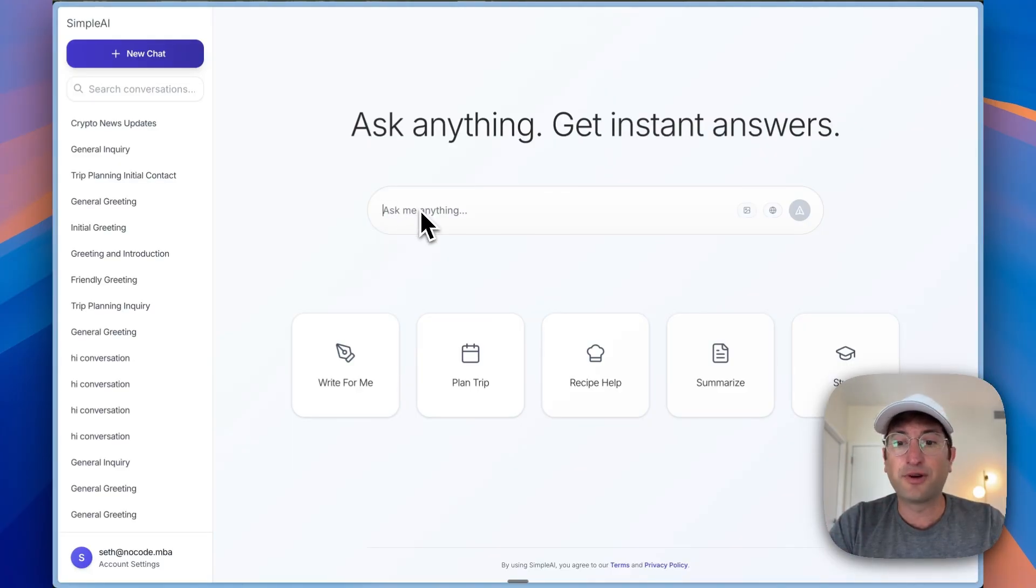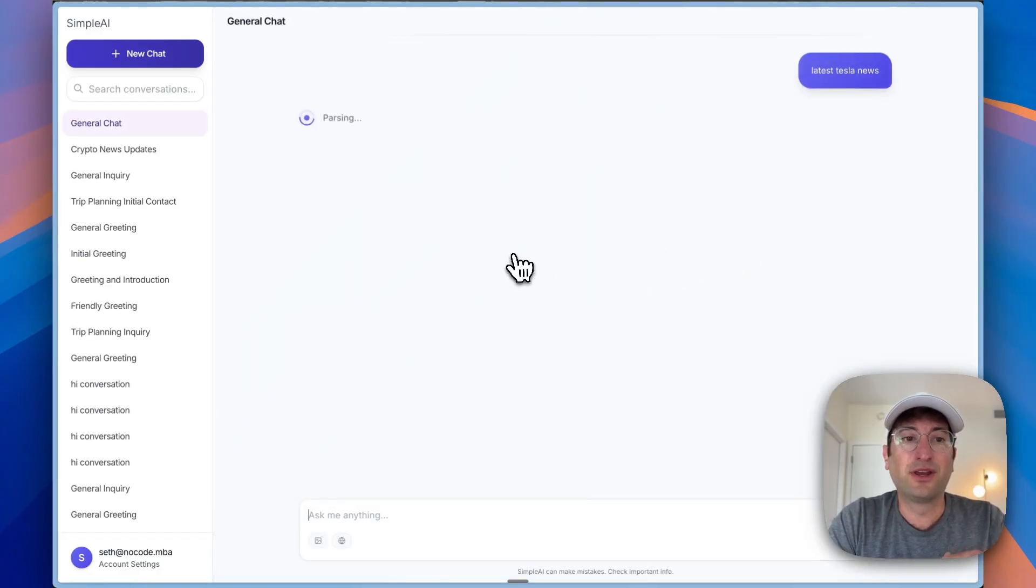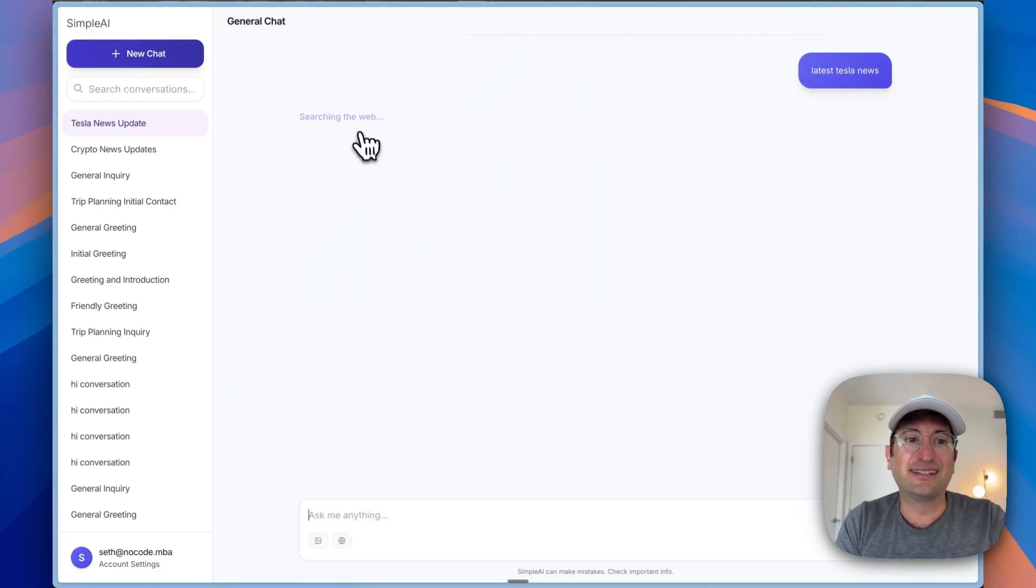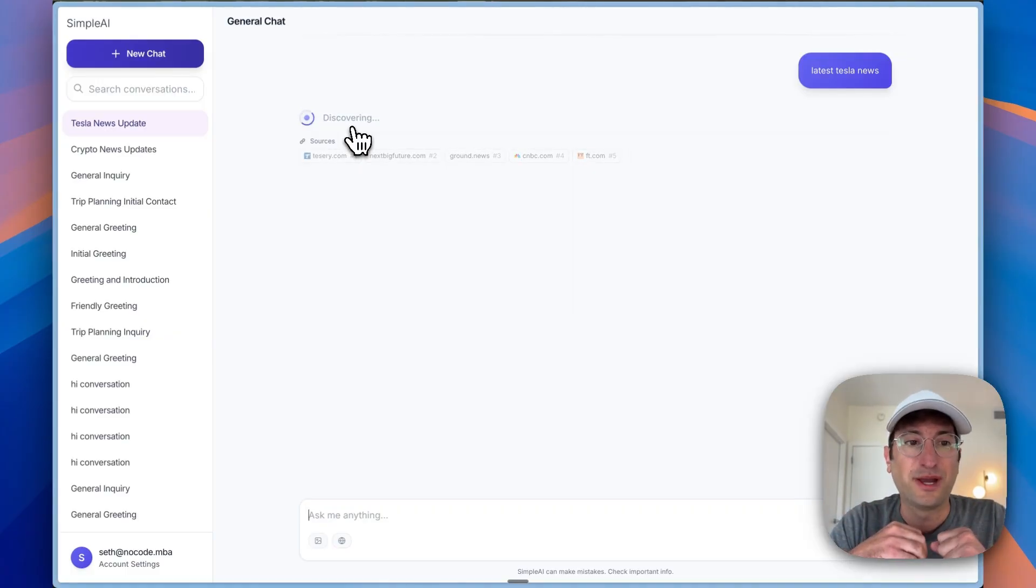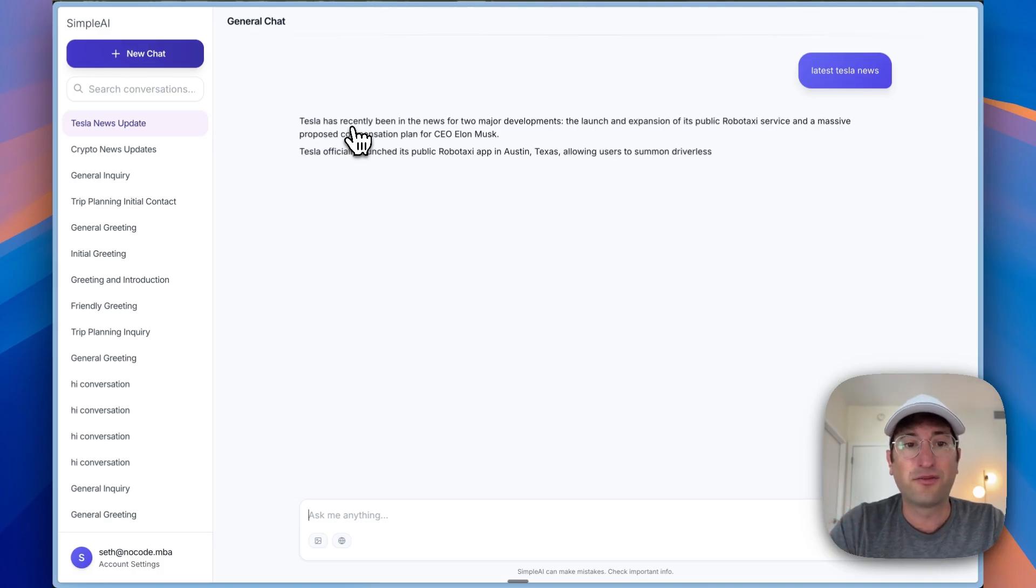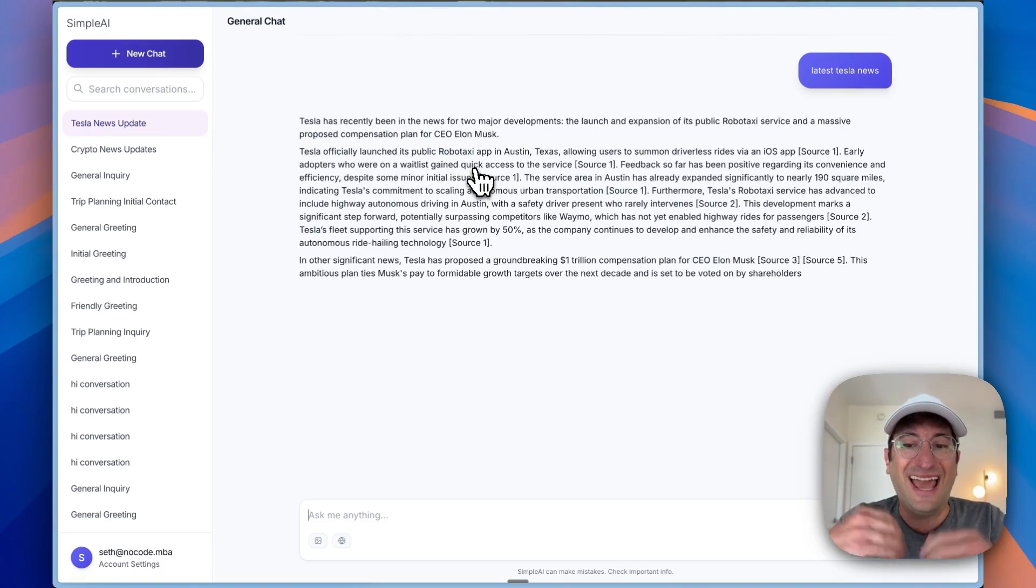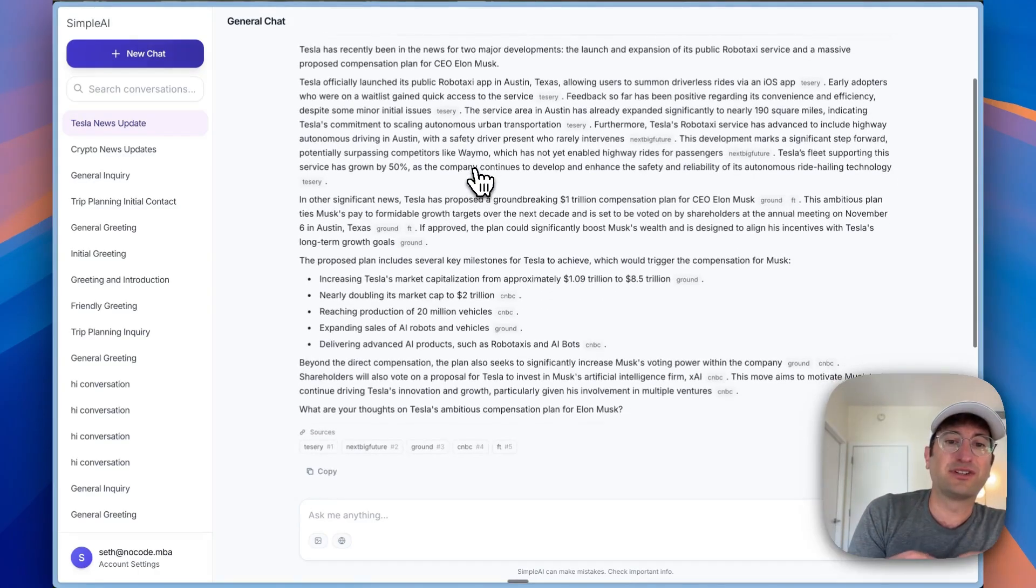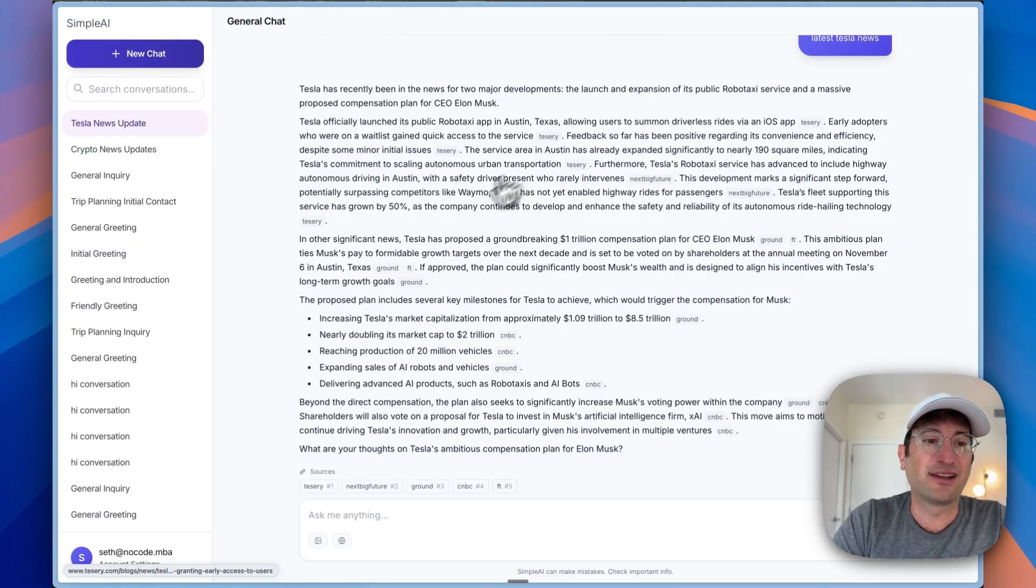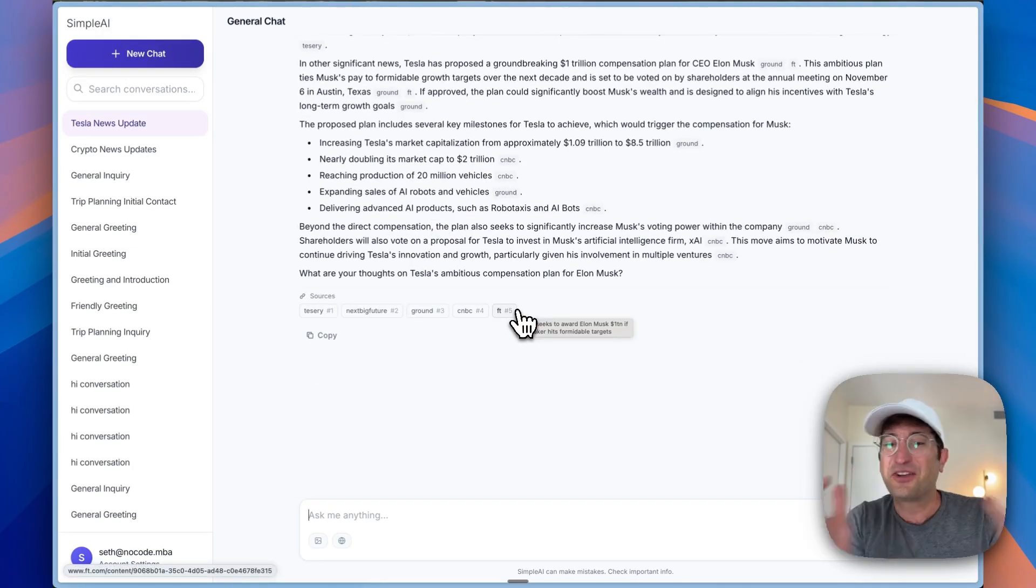Let's say I want to ask a question. I'm going to say latest Tesla news, and you can see I'm not even turning on web search. Just by default, we have a model that's checking the input and it's going to automatically search the web. This is very similar to what you might see with ChatGPT or other models. You can see the sources. It's using the EXA API to actually do a web search and get information. Then we have all these inline links as well to link to the sources, and we can see the sources below.